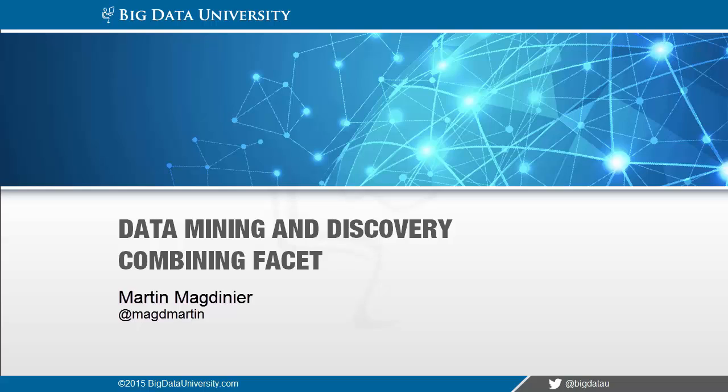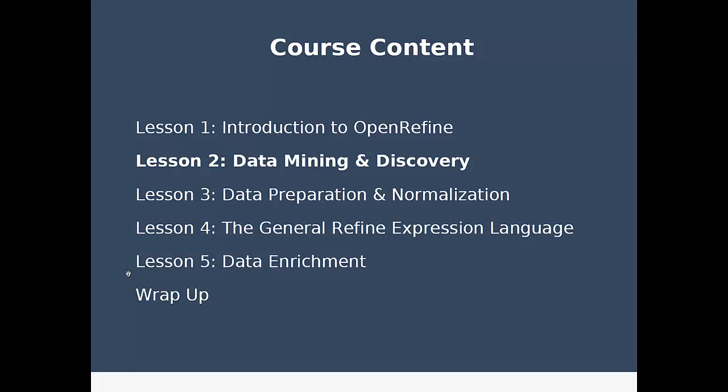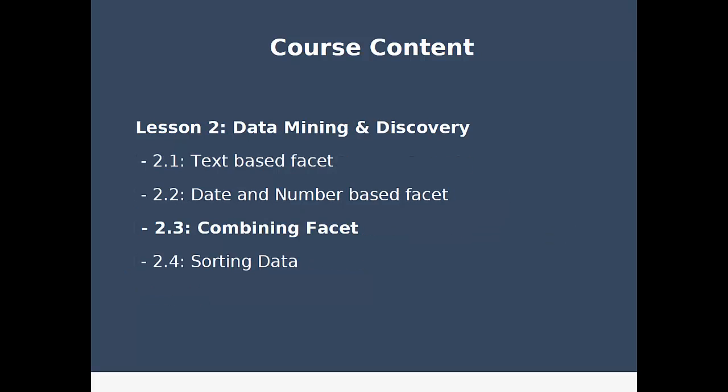Hello and welcome to the third lesson on data mining and discovery with OpenRefine. In the previous lesson, we've been through text-based, date and number-based facet and filtering, and we briefly touched on how we can combine and see multiple facets together.